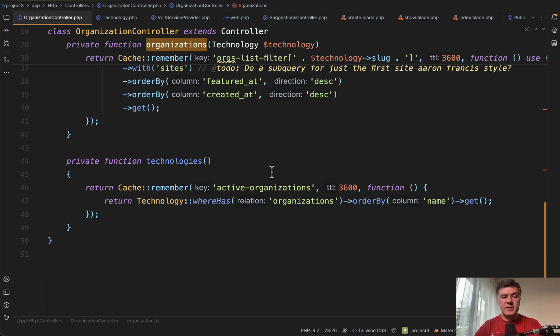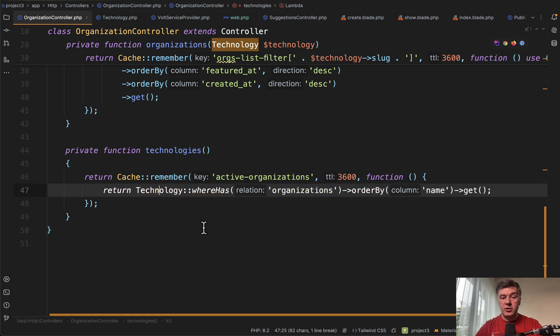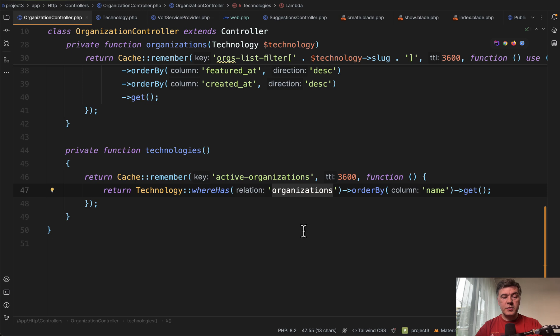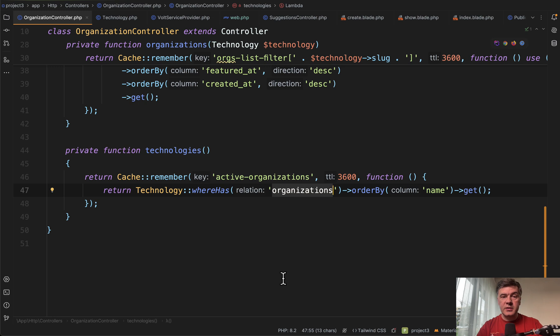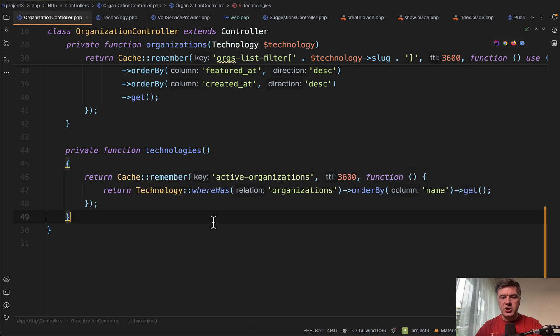Let's see what's inside those methods. First technologies is more simple one. We have a query of technology where has organizations. This is important. This is a smart way to show only technologies that have at least one organization in the database. The admin may add more technologies, but until they have at least one organization in the database, they wouldn't be shown on the home page. It's also cached for one hour with the key of active organizations.